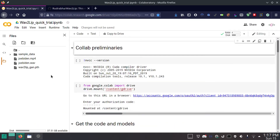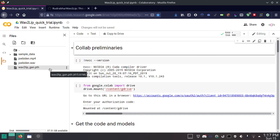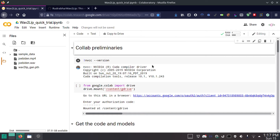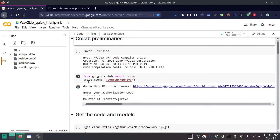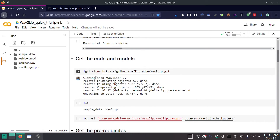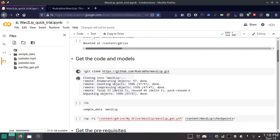You have to upload the model the same way that you upload the video and the audio. For the Google Colab stuff, you can actually skip the first two steps — it doesn't matter. Then this step you want to do.